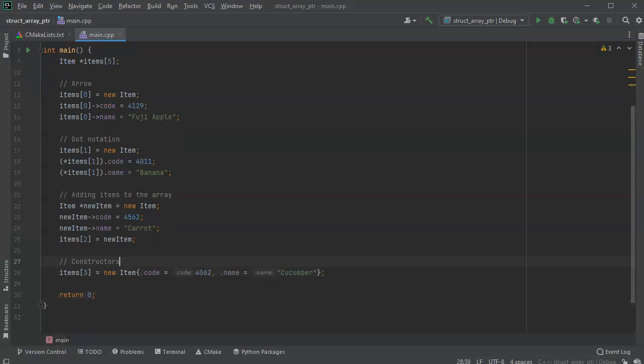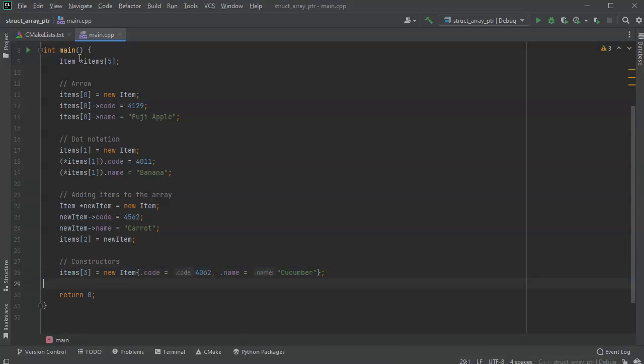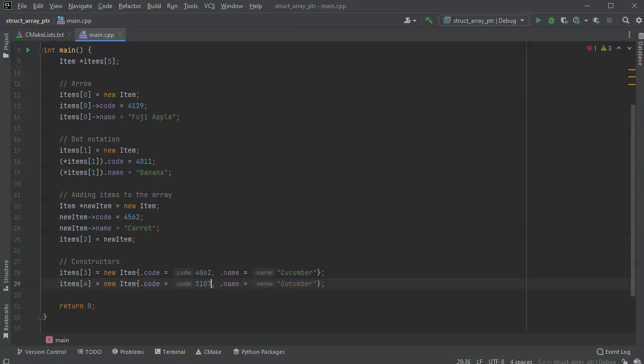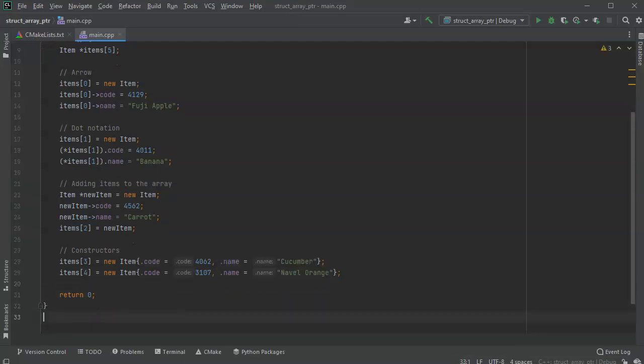And so that's kind of the easier way to do it, but it also requires you to type in the dots and everything like that. So I'll go ahead and copy that, and just put a last one in there, so number 4. And this one would be a different code number. So I'll do 3107, and put in navel orange.